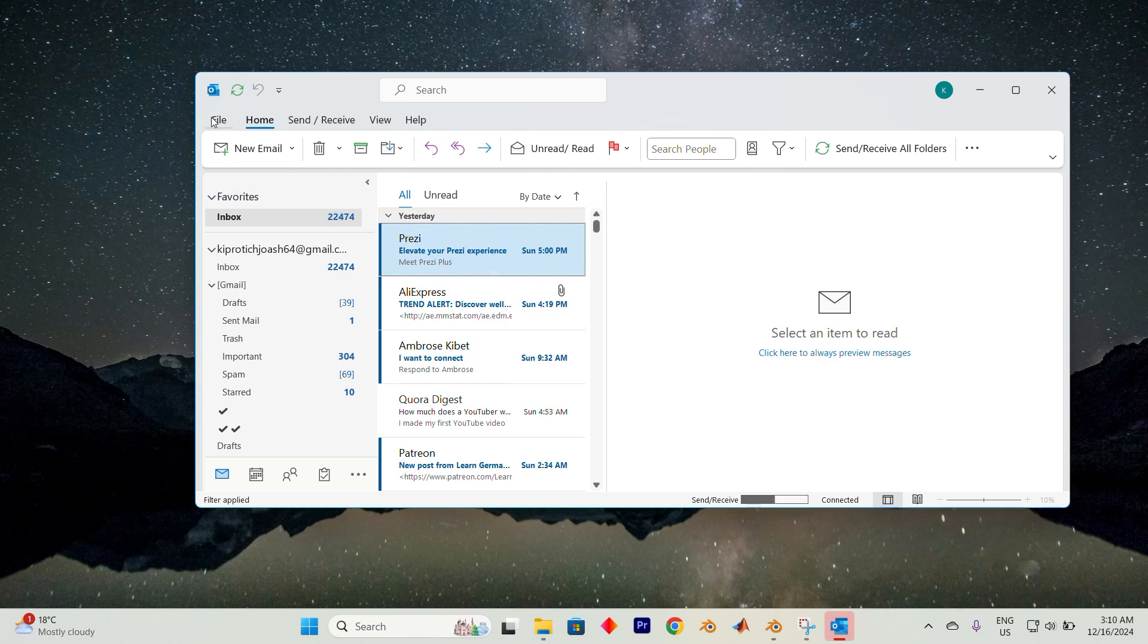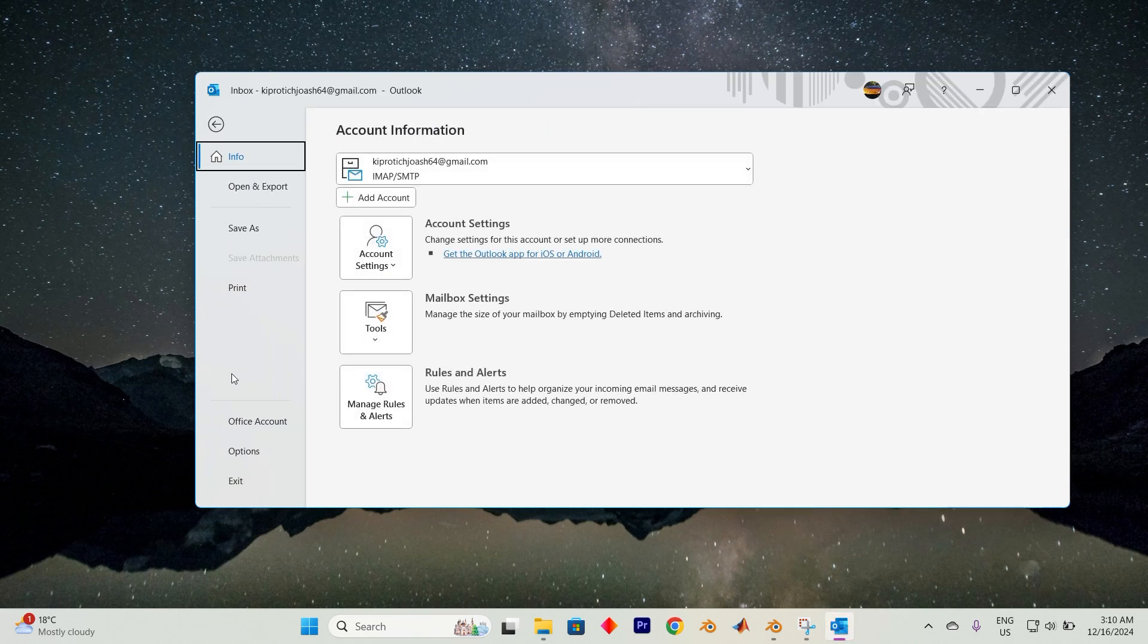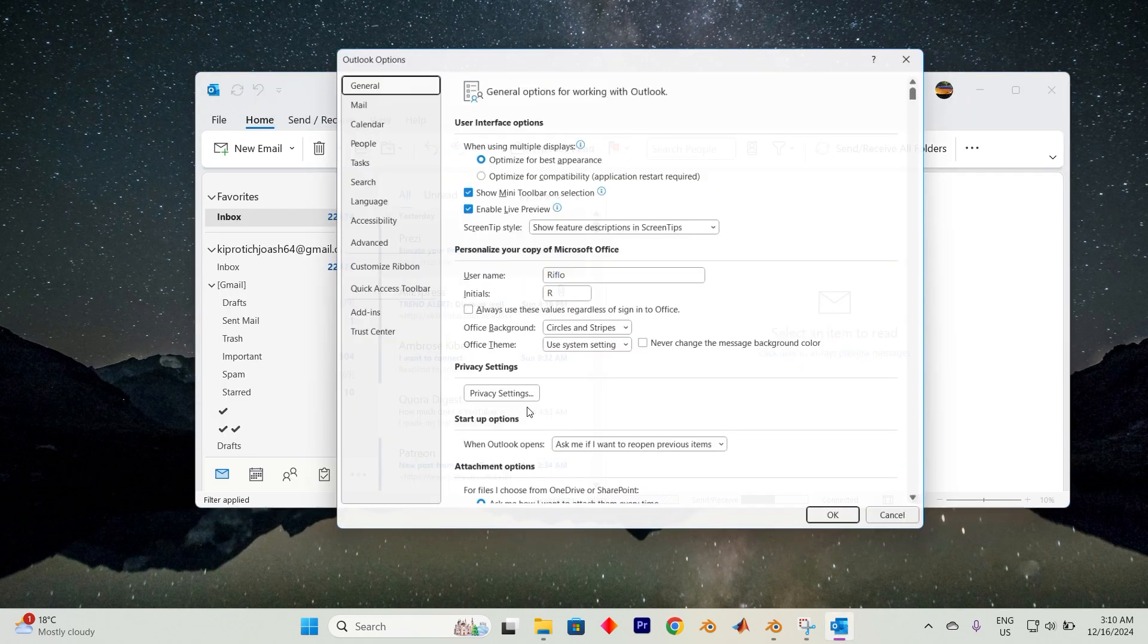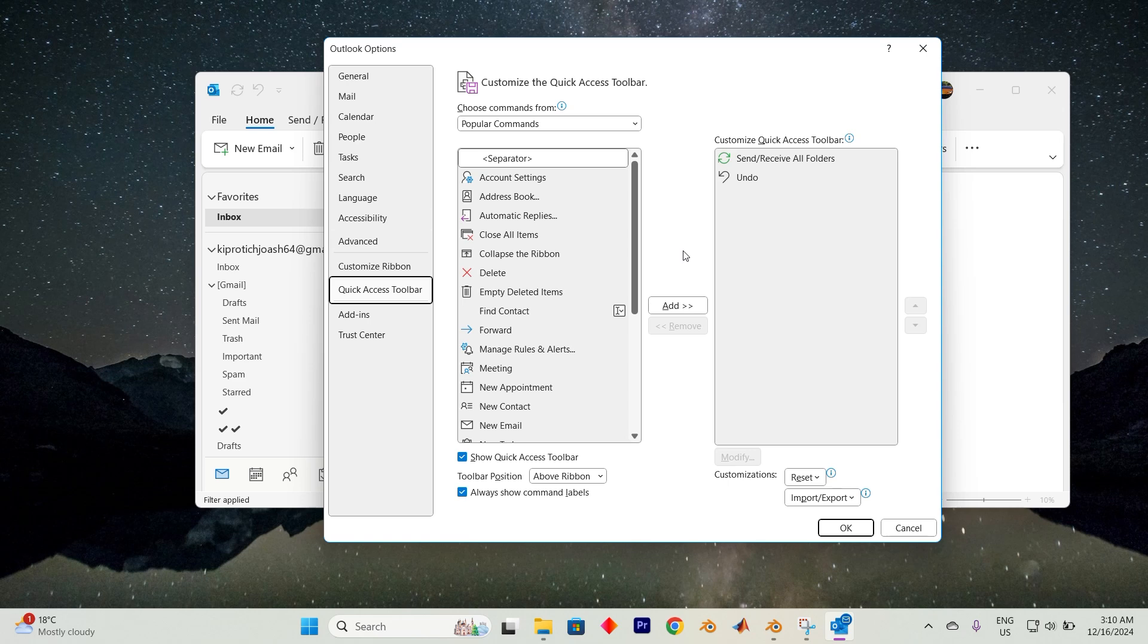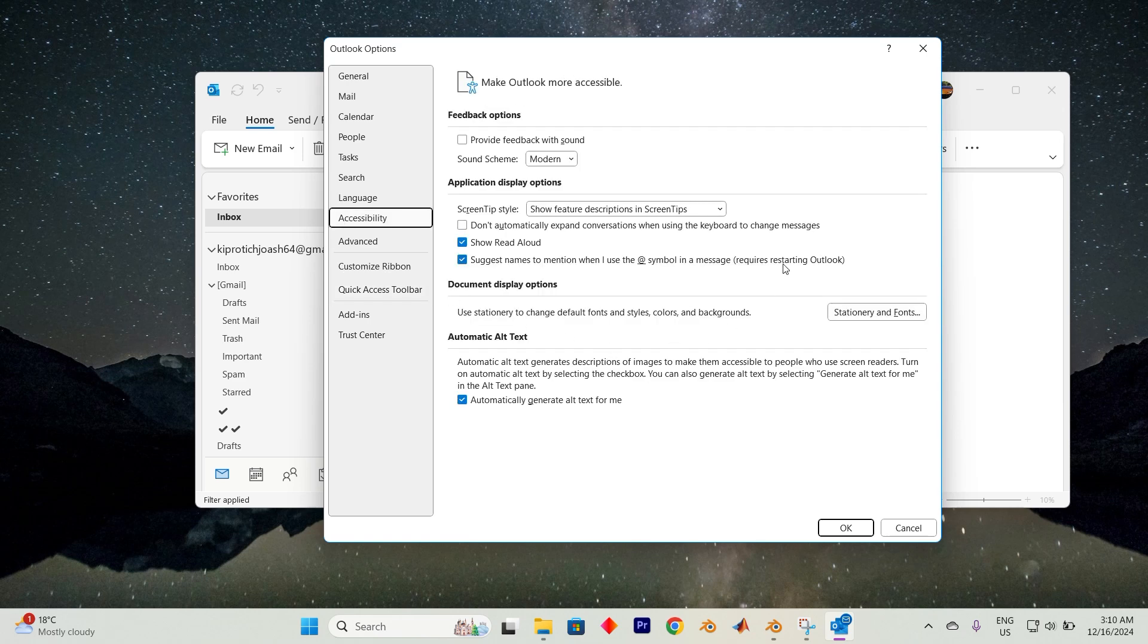The first step is to click on File in the top left corner of the screen. Now select Options from the dropdown. Next, locate the Ease of Access or Accessibility option on the left-hand side of the panel and tap on it.